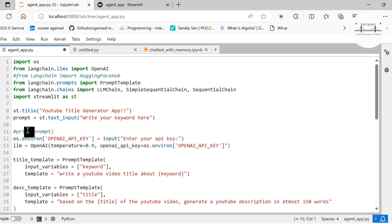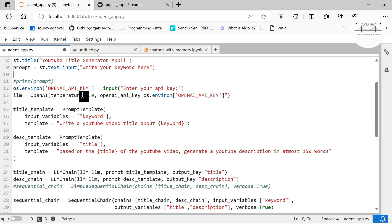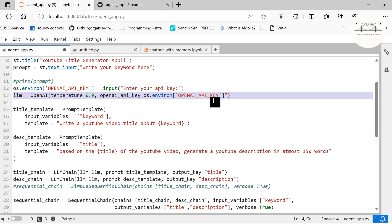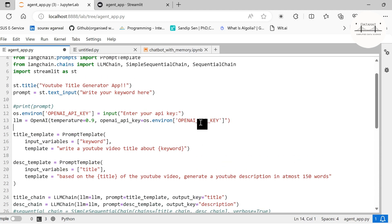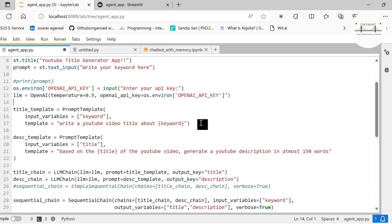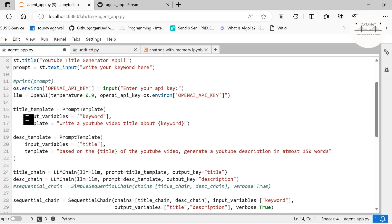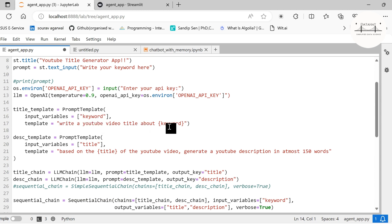I am setting my API key: os.environ['OPENAI_API_KEY']. We have to provide our API key. Then I am creating an LLM object here, just as we have done in all other LangChain tutorials. Next I am creating a prompt template. In my prompt template, my input variable is keyword, and my template is 'write a YouTube video title about {keyword}'.